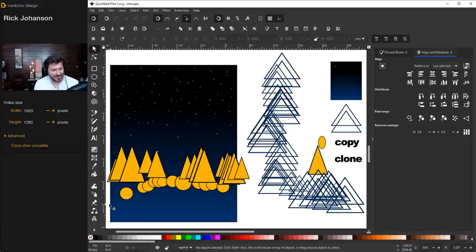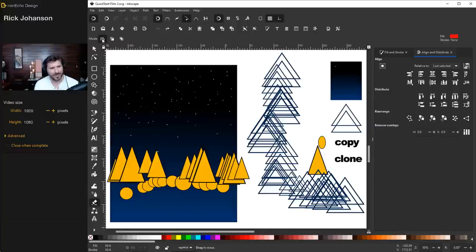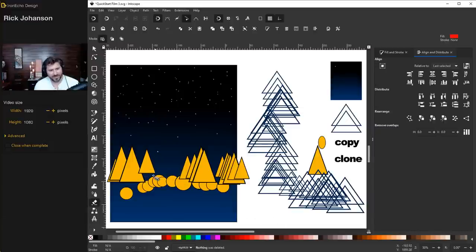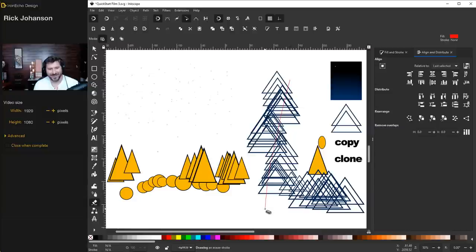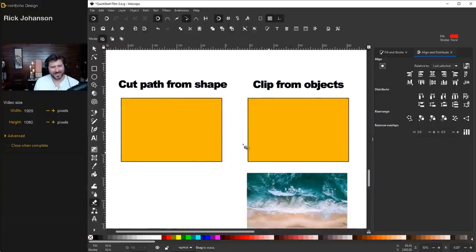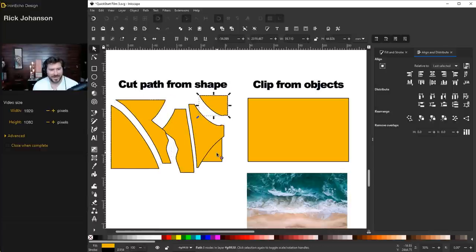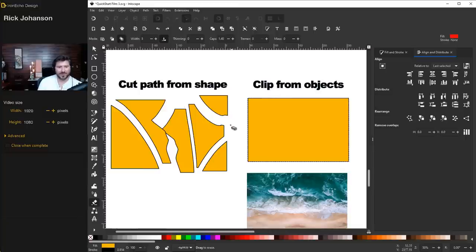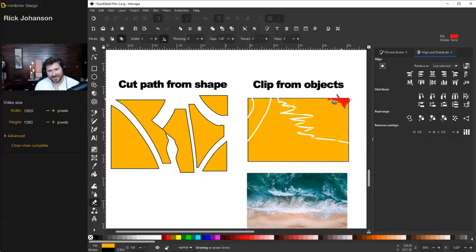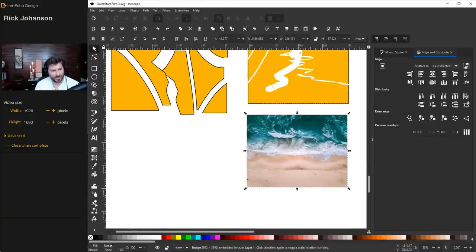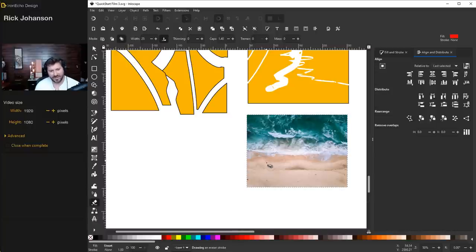Now the eraser tool — three modes. The first mode, 'delete objects touched by eraser,' removes anything the red line touches — whole objects are gone. The second mode, 'cut out from paths and shapes,' draws against a shape to create new independent objects. The third mode, 'clip from objects,' works more like a traditional eraser: with the object selected, whatever you draw is totally removed — you can do zigzags, and you can also change the eraser width up here. It even works on images — just select the image first, then go back to the eraser tool.